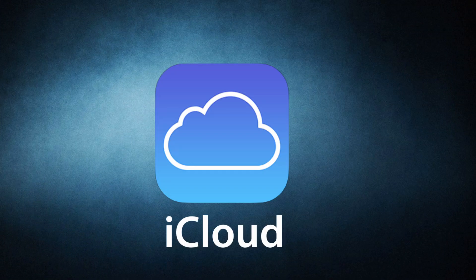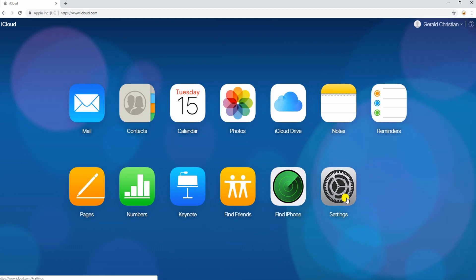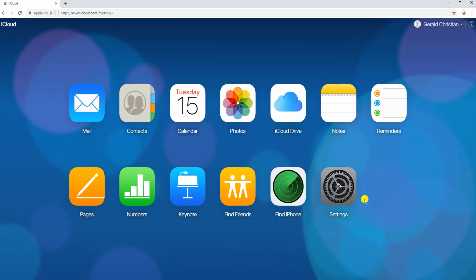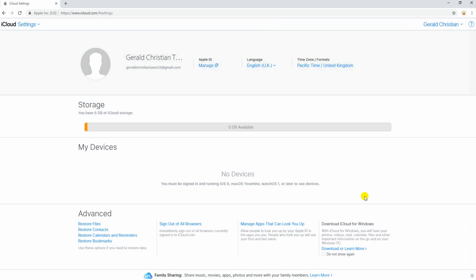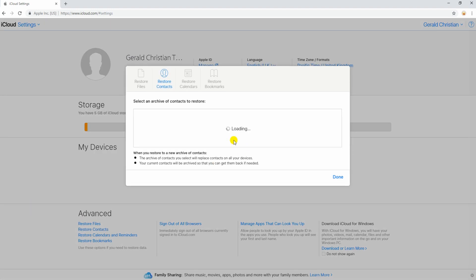First is by using iCloud. Visit iCloud.com then sign in with your iCloud account. Now click on Settings icon from this interface. Then, at the bottom corner of the page, under the Advanced section, there are four options. From there, select Restore Contacts. A window will then appear showing your past sync archives. Just select the one that has your deleted contact then click on Restore.